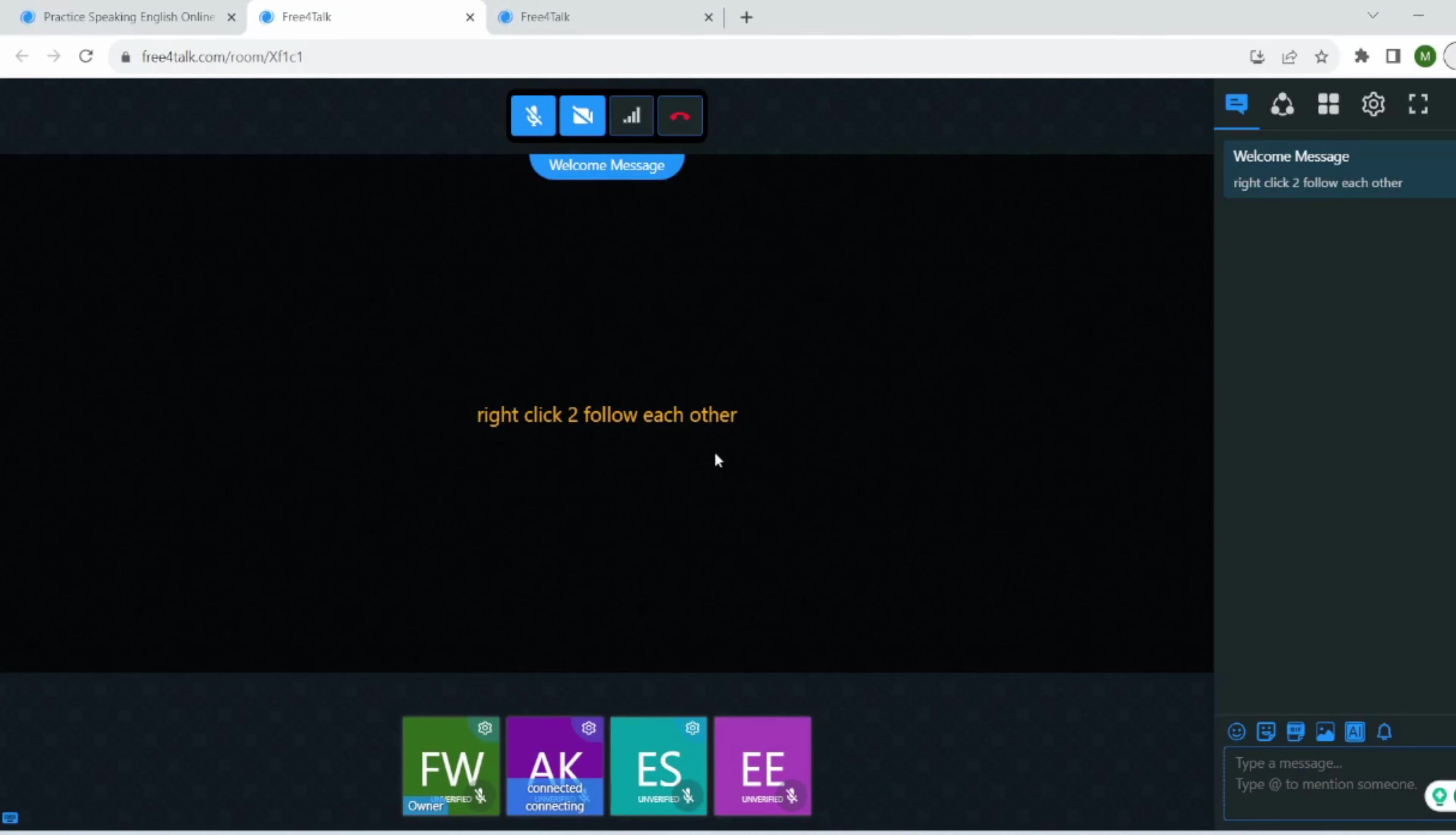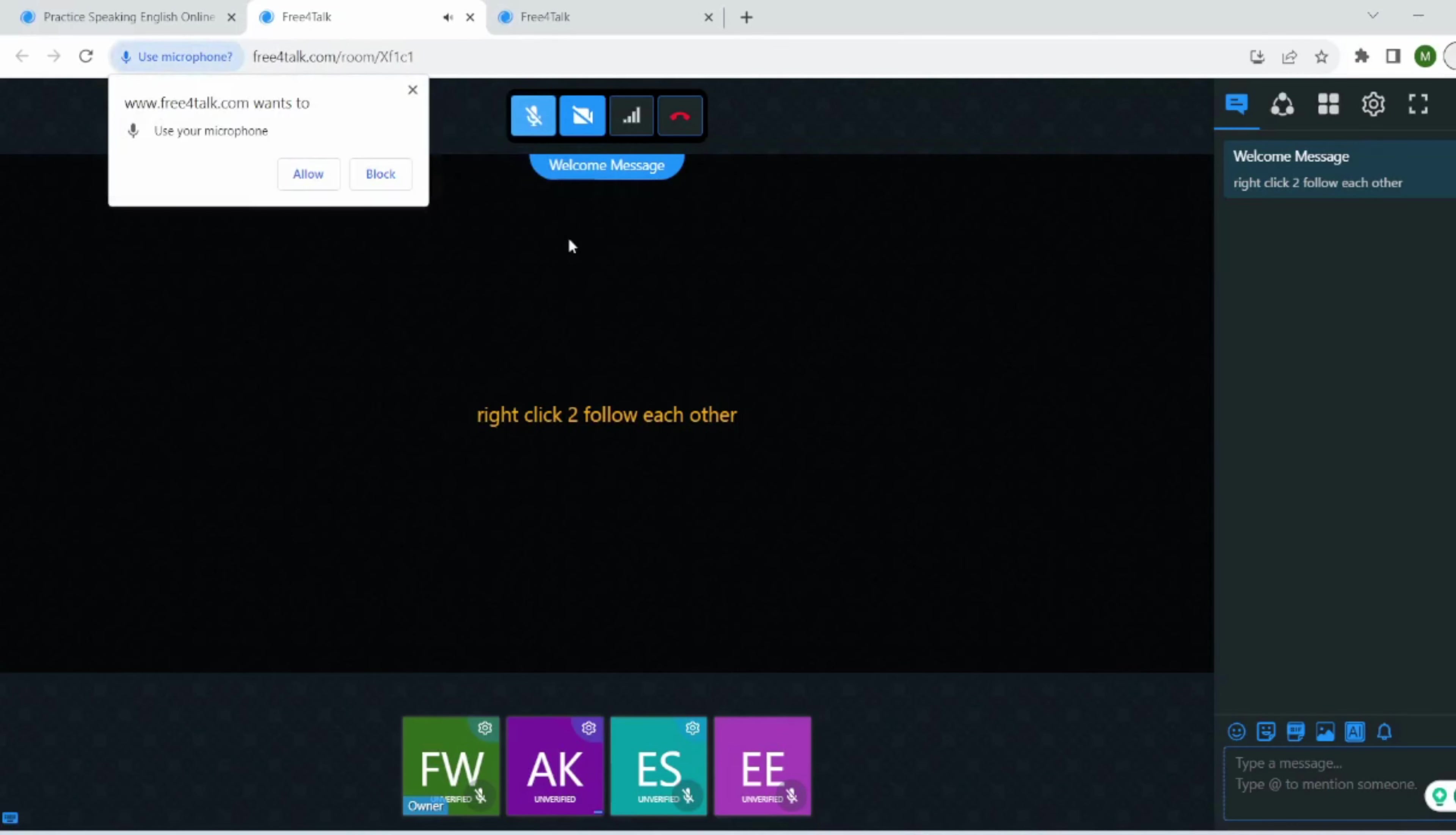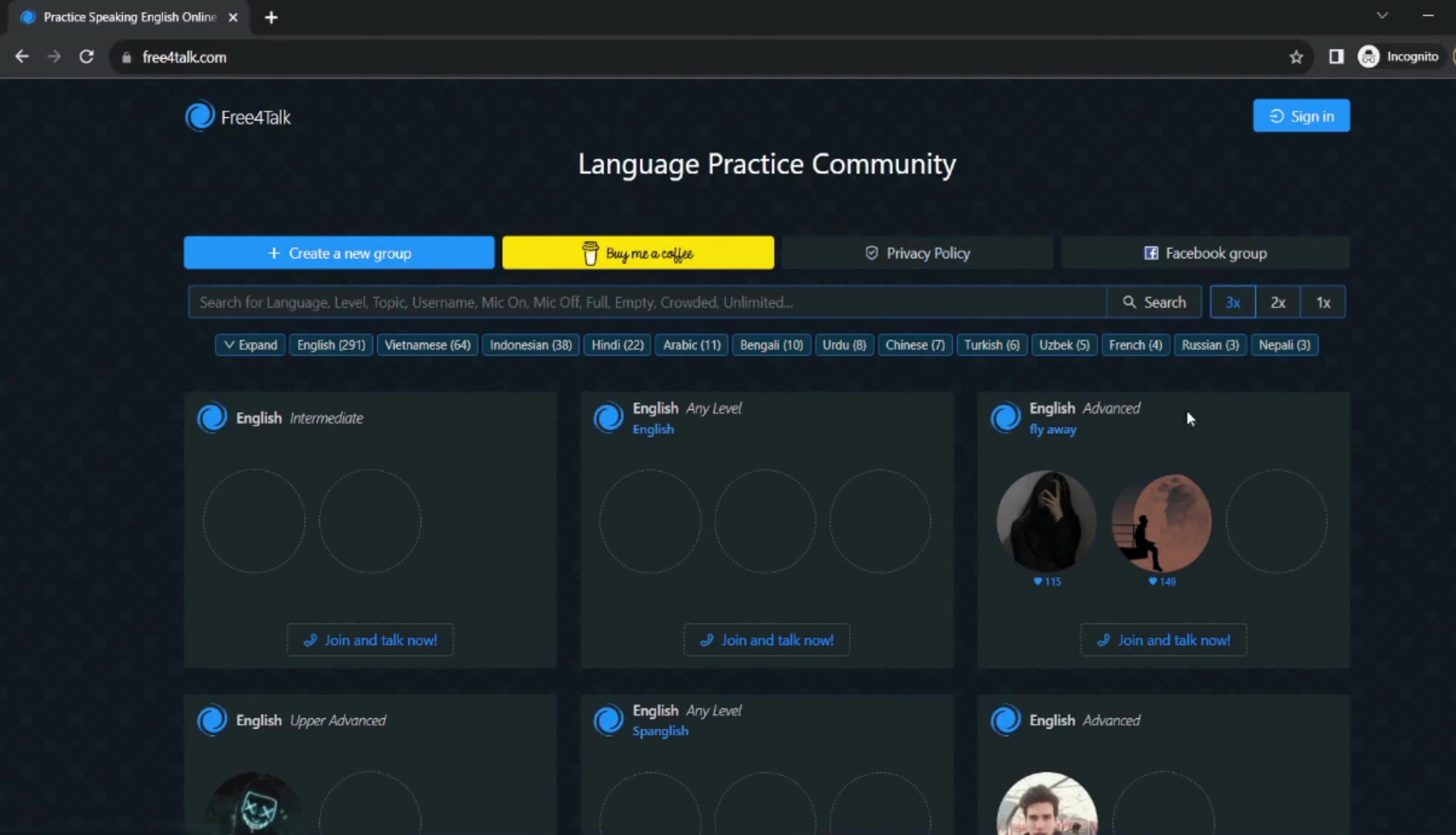When you join a room, you will be able to see the other users who are in the room. You can start a conversation with any of the users. The conversations are text-based, but you can also use voice chat if you want. Free4Talk is a great way to practice speaking English in a relaxed and informal setting.